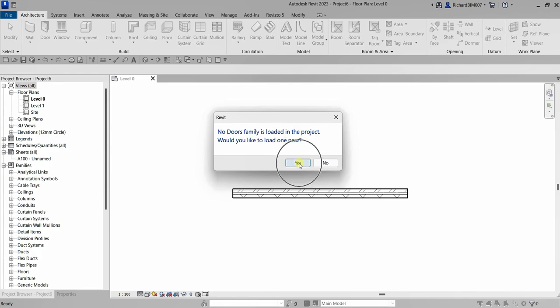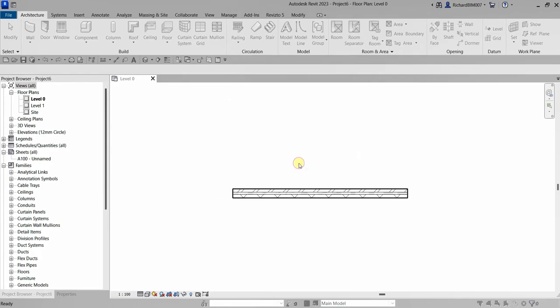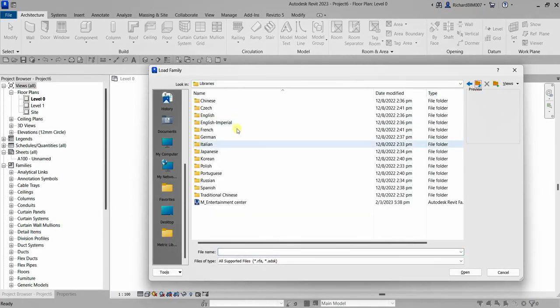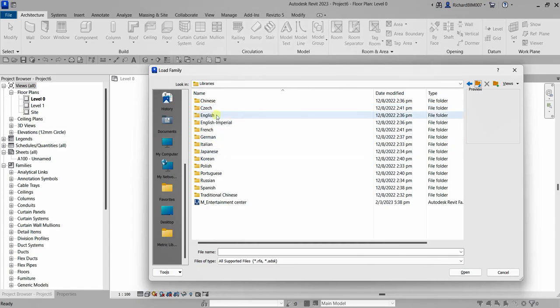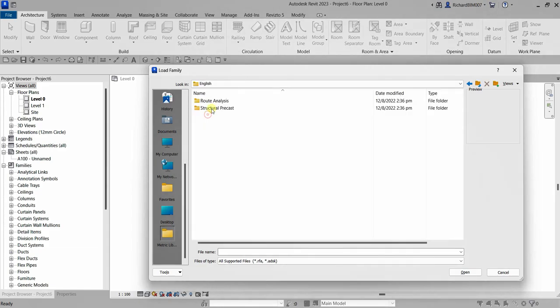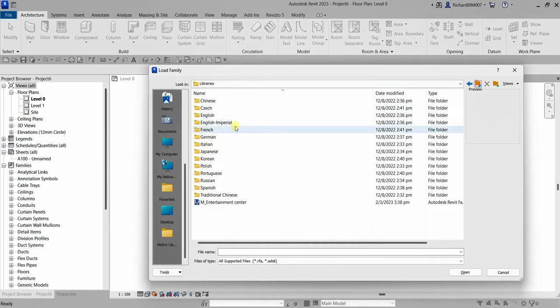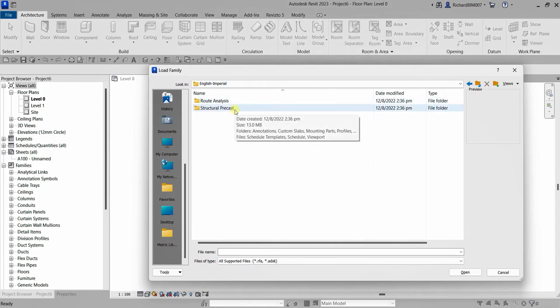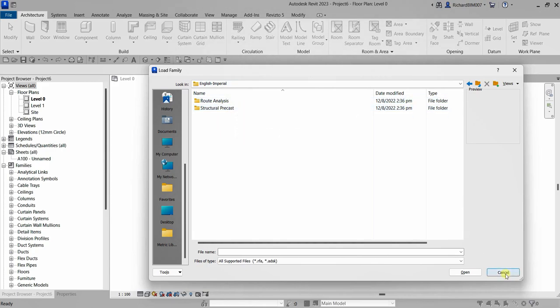So I'll try to load one here. I select yes. But the problem is it is not installed in my machine. So even if I select English, there is no family that I can load when it comes to door family.